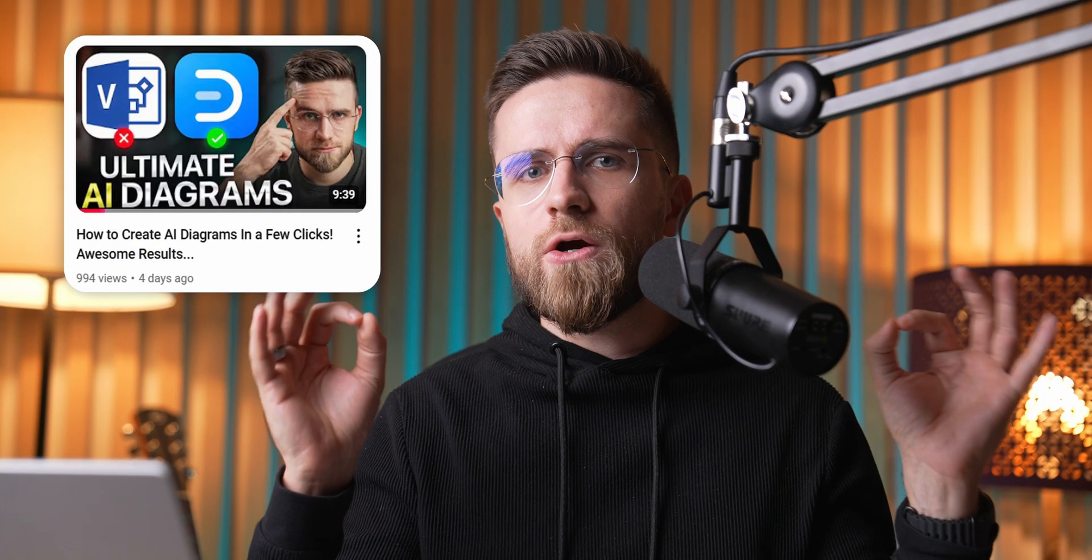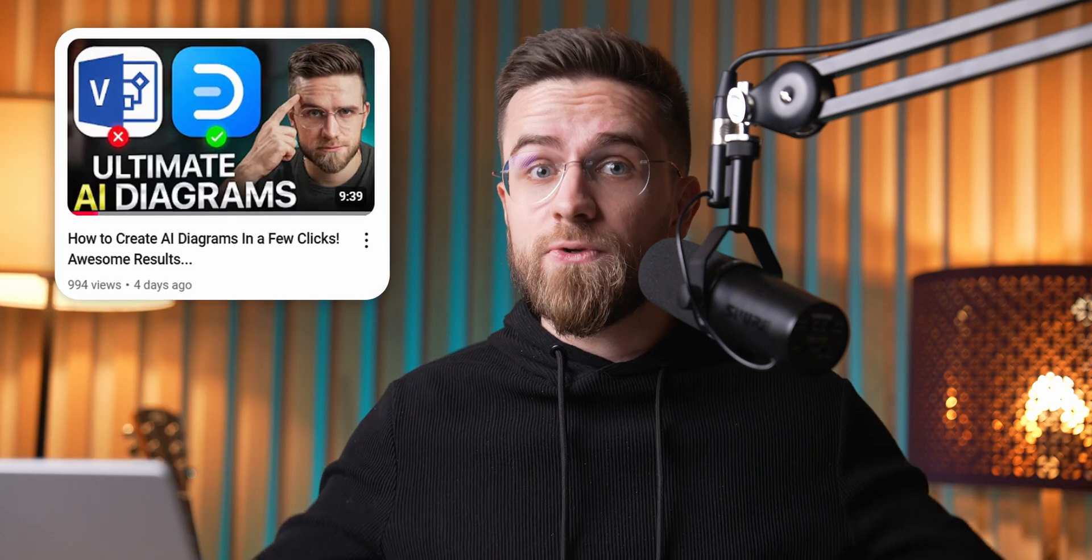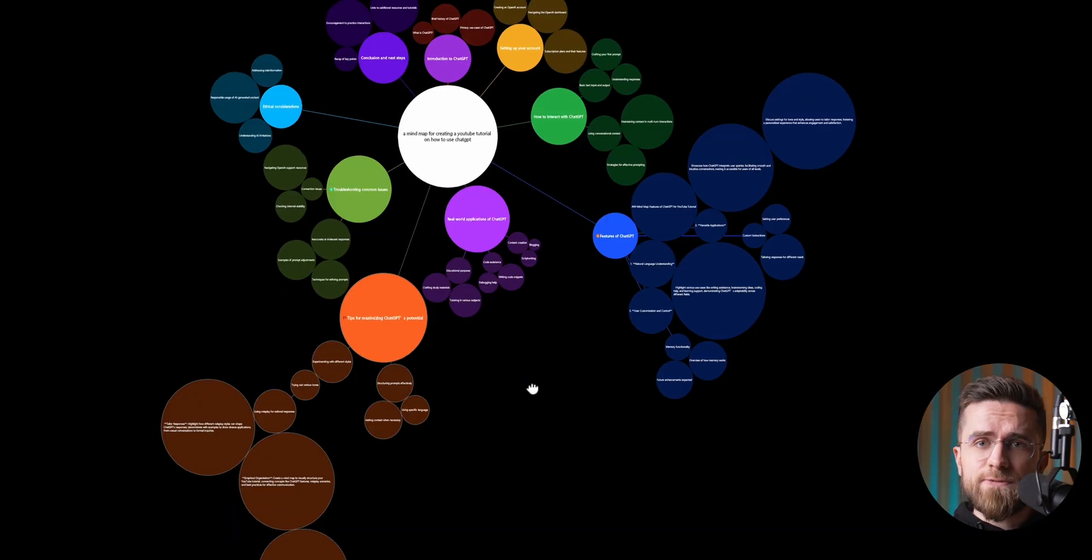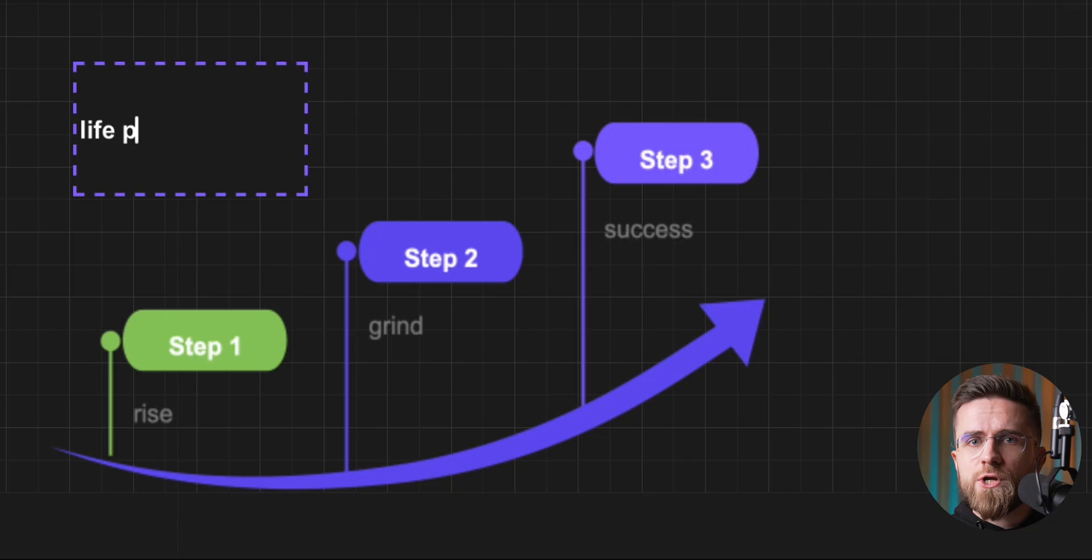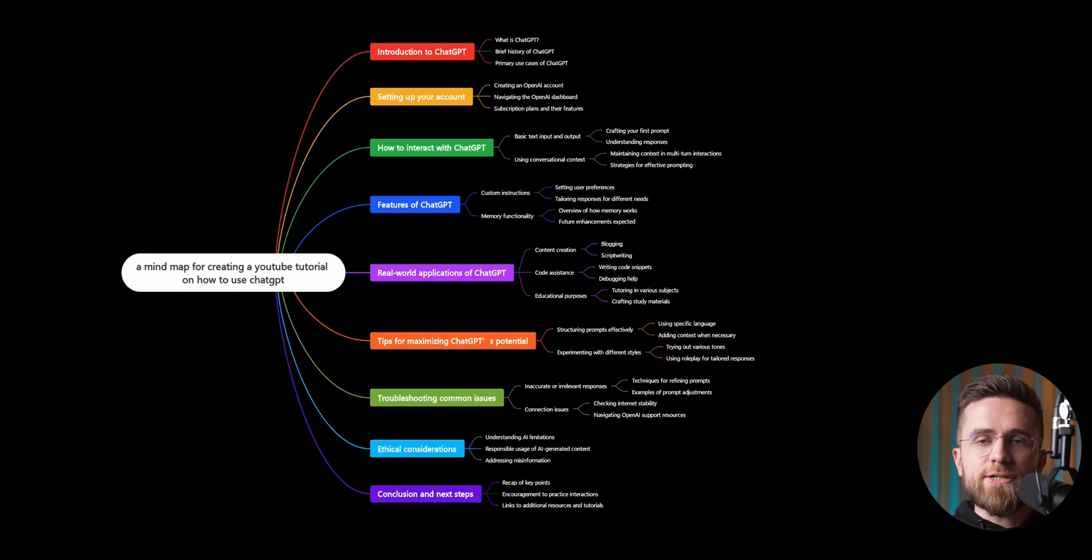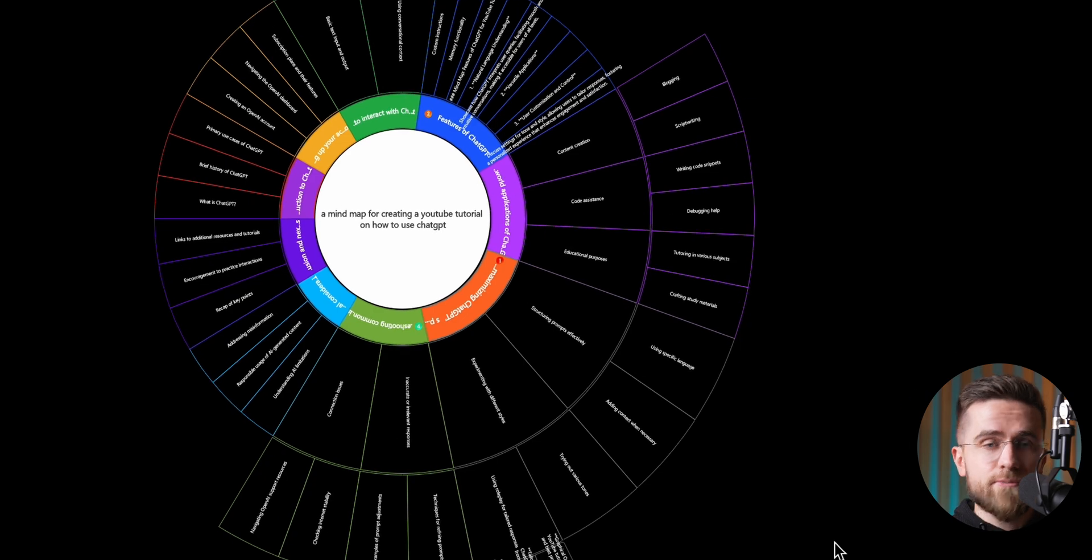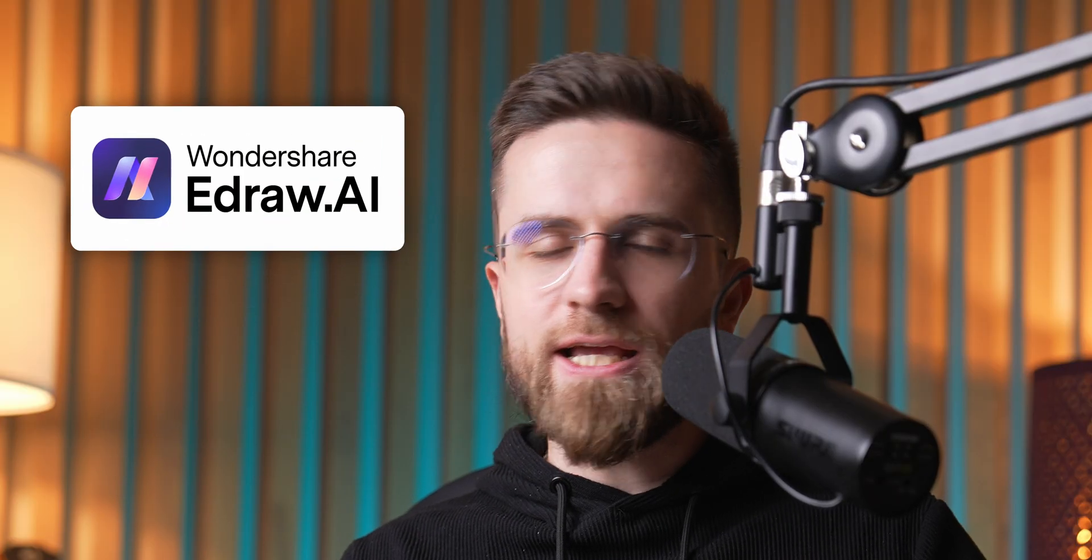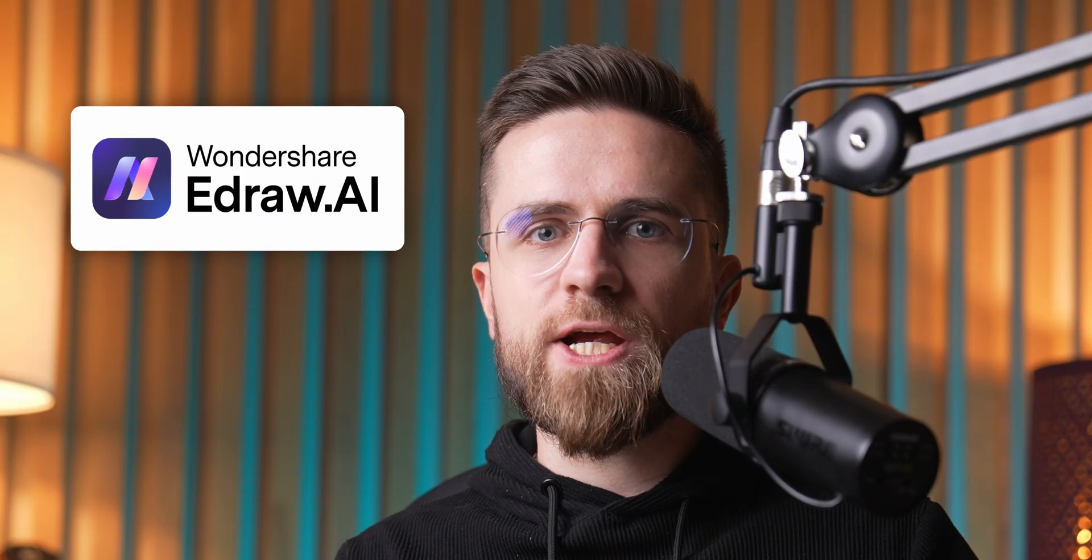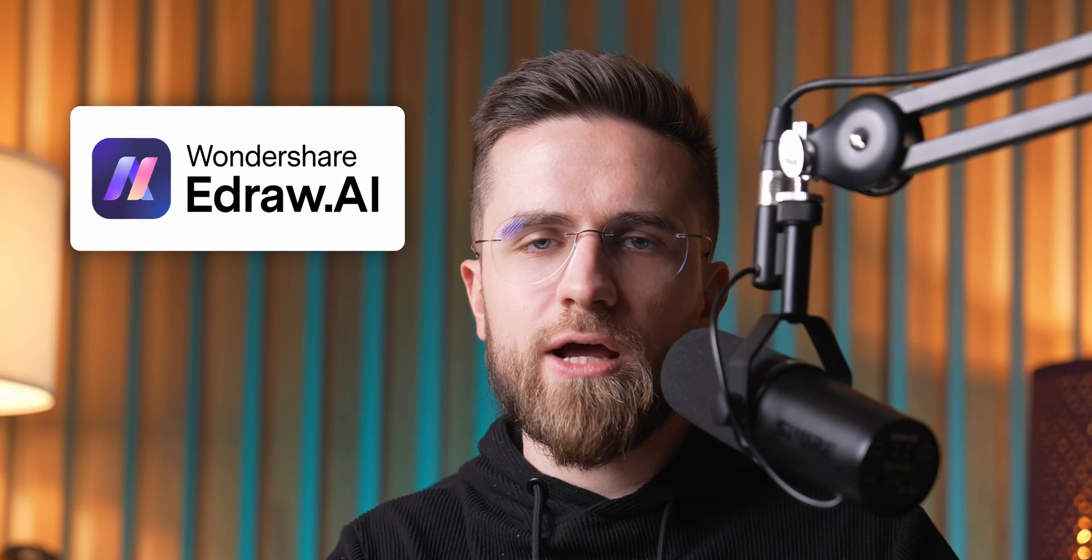I've recently shown you a pretty cool method for creating diagrams from scratch in just a few clicks, and in this video, I will show you an even simpler way to do it entirely in your web browser. No extra apps required. The tool we'll be using is called Wondershare eDraw AI, and as I mentioned, it's purely web-based.